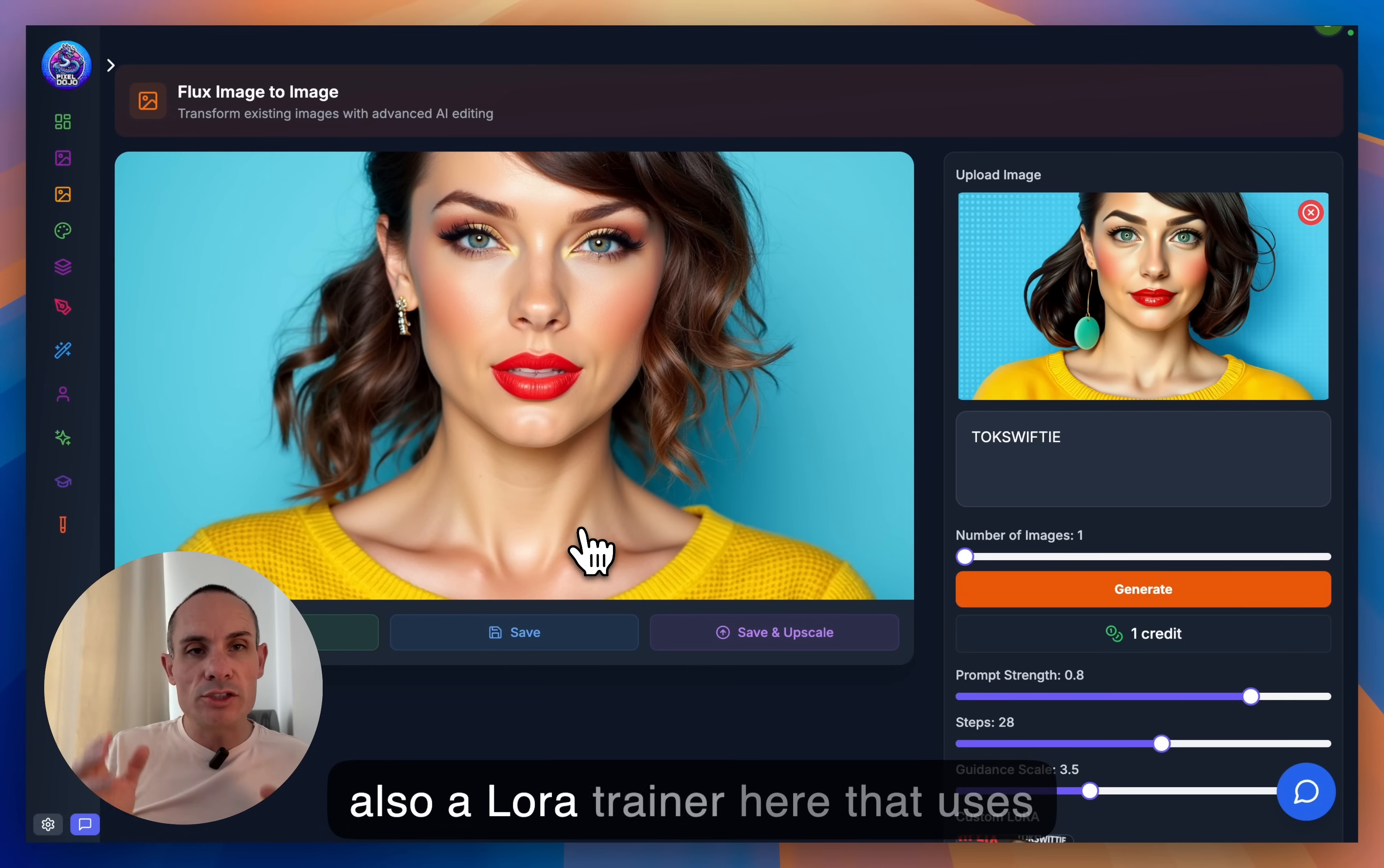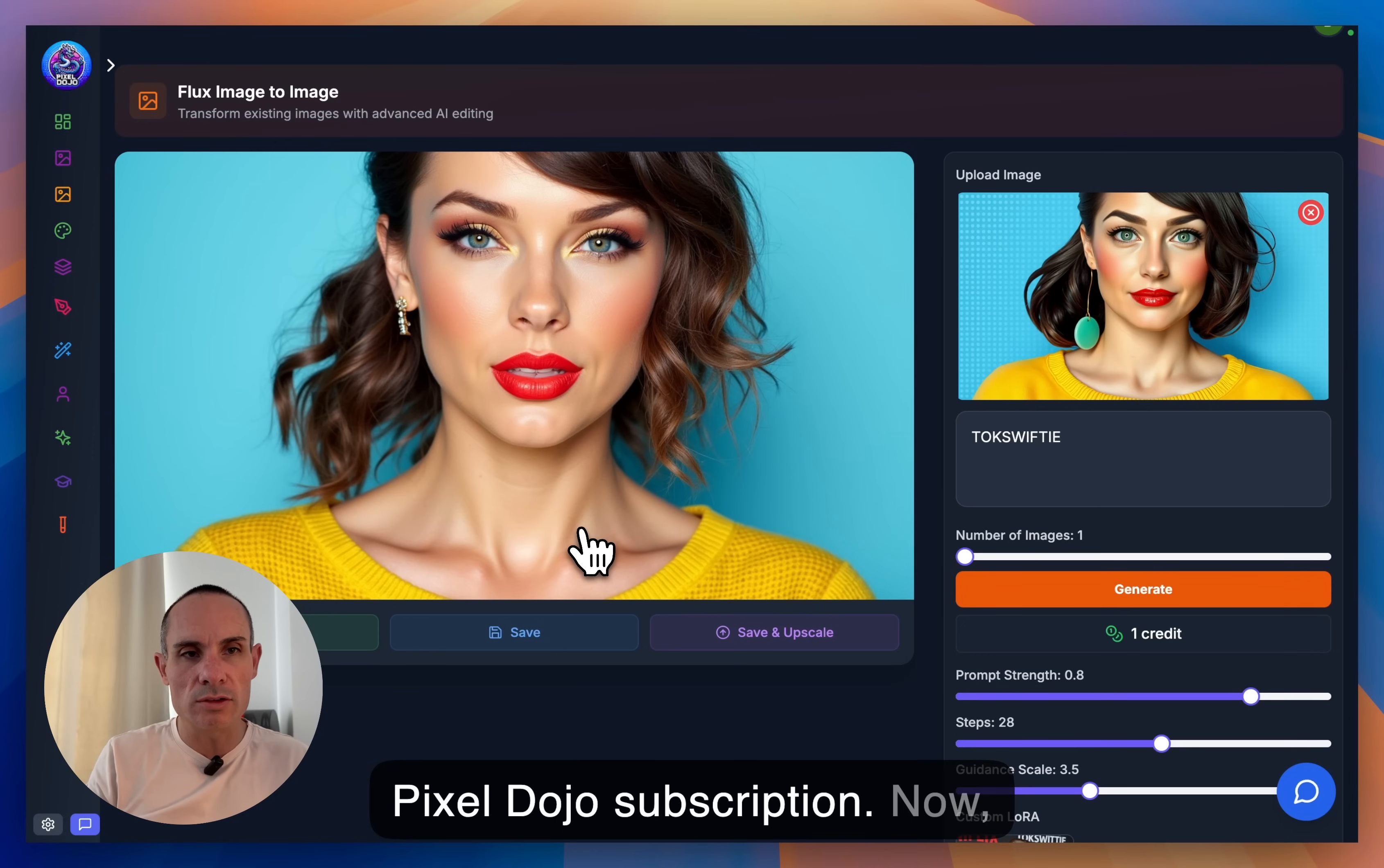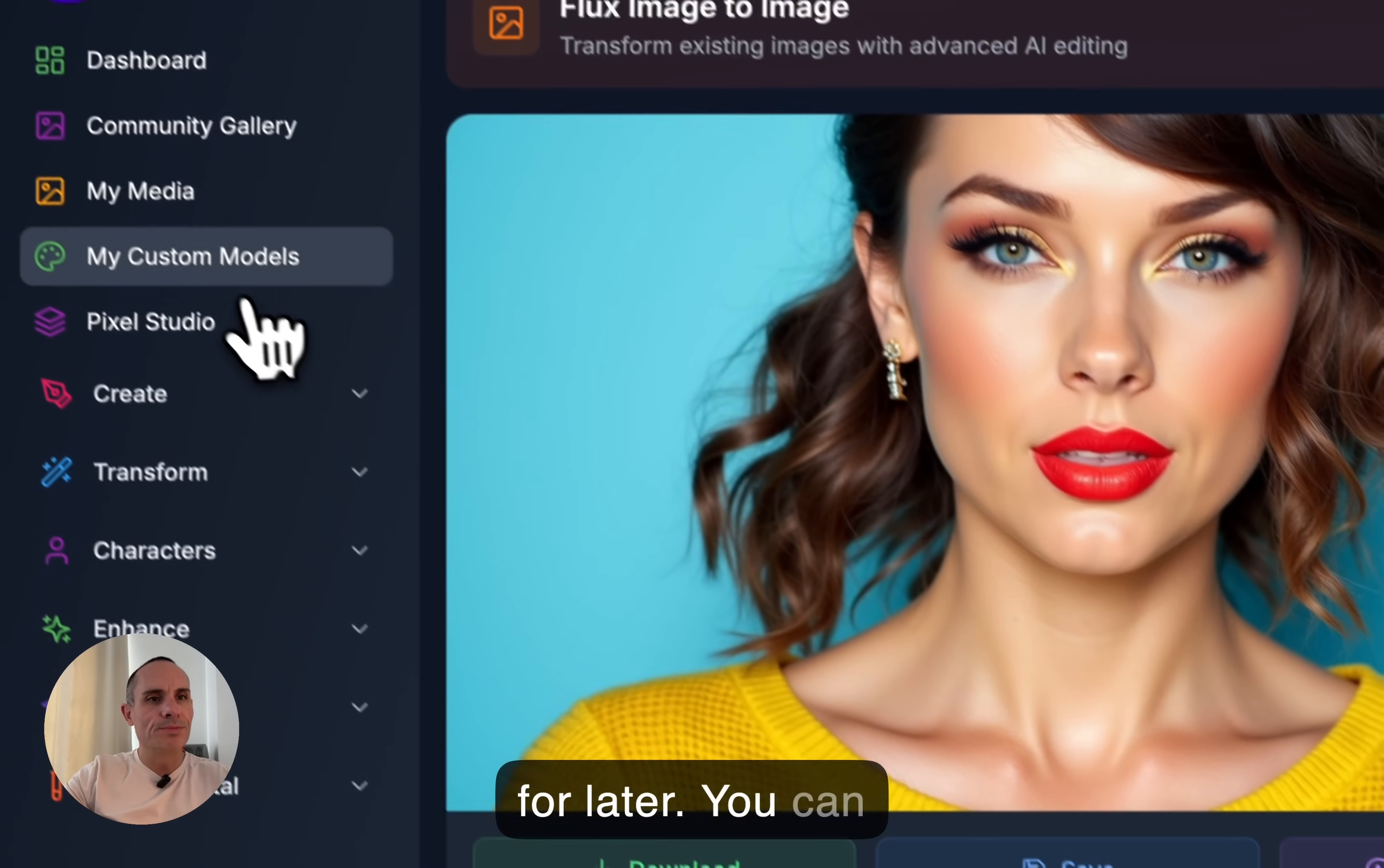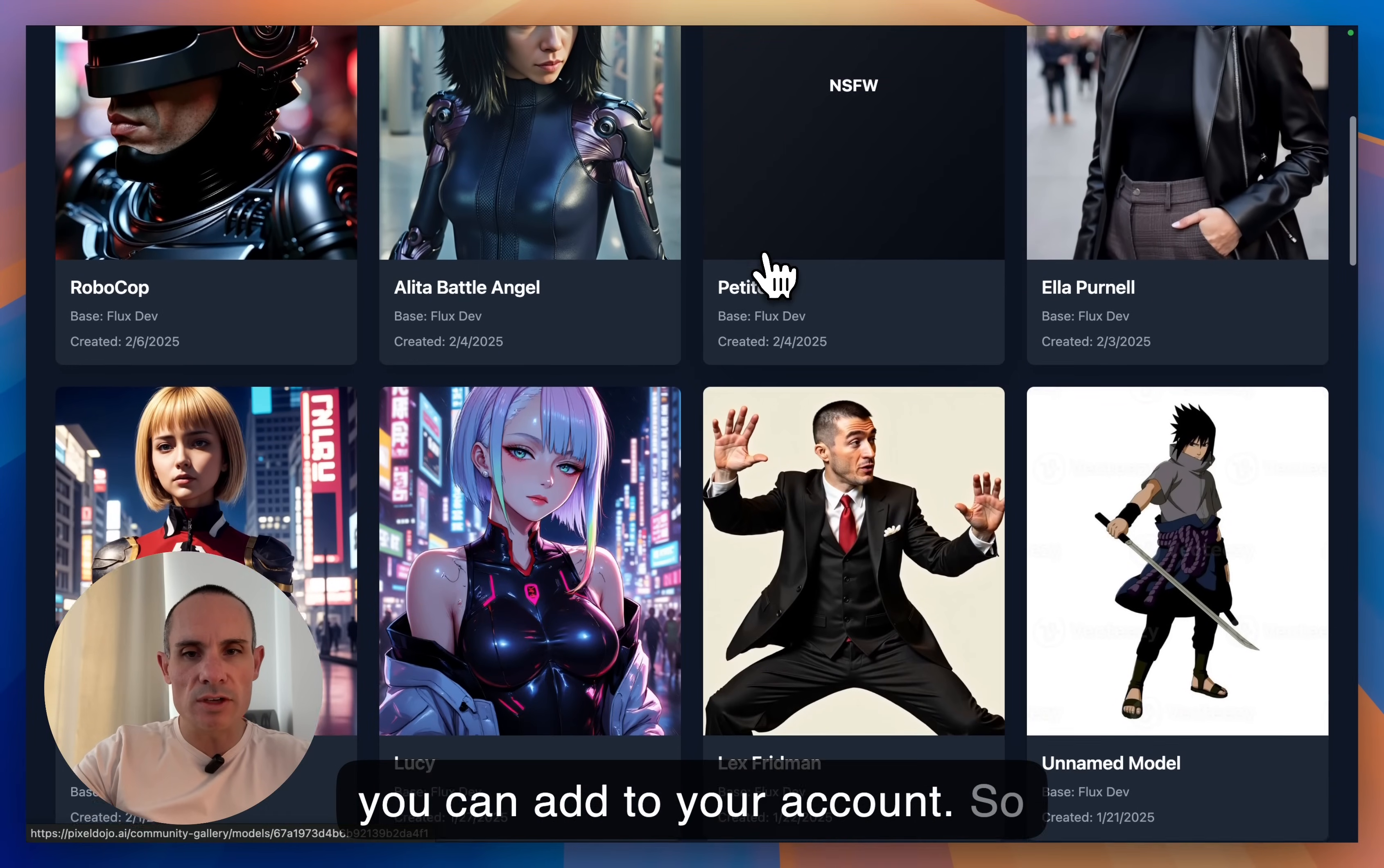Now, there's also a LoRA trainer here that uses Flux. And you can train LoRAs on anything. And I've got a lot of videos on that subject. So if you don't know how to do that, that's really easy to do. And it's included in your Pixel Dojo subscription. Now, there's also a public LoRA gallery. So if you go over and you open up the main menu, we can go to the community gallery. You can go to the community gallery, and you'll see that there's images and models. You can click on models, and this is going to load up hundreds of different LoRAs that you can add to your account.